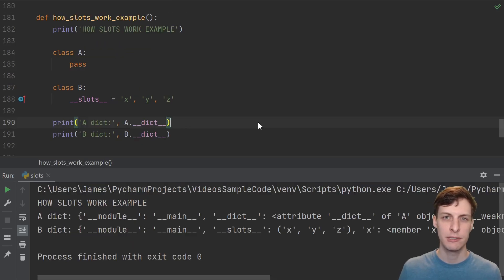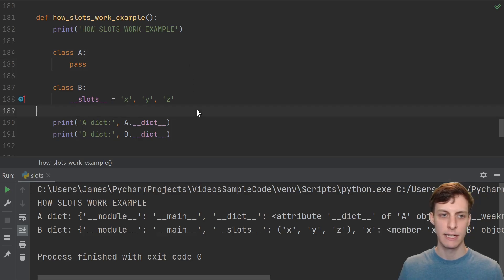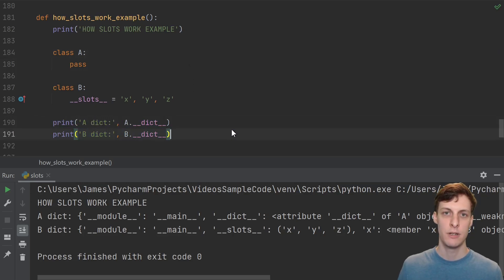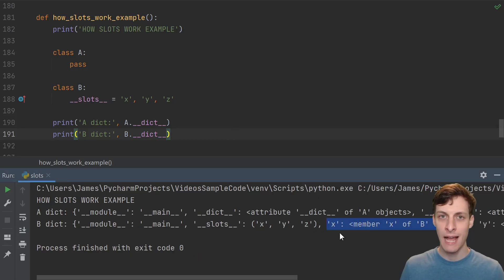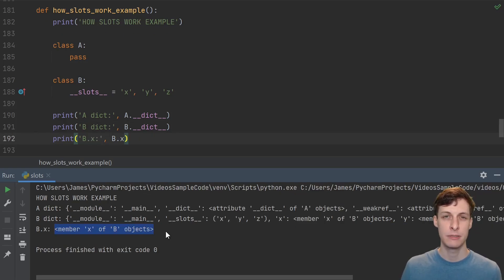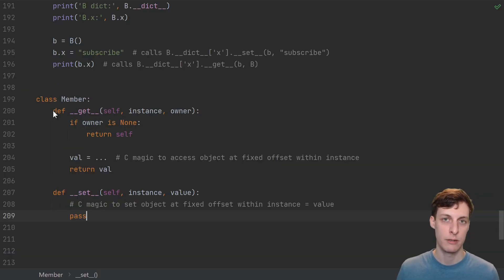So if instances of slotted classes don't use instance dictionaries, then how do slots actually work? Here I have a not-slotted and slotted class, and then I print out the dictionaries of both of the classes. Note that it's the instances of slotted classes that don't have dictionaries — the class itself still has a dictionary. Notice that the class object capital B already has an X attribute, even though I've never assigned to it. It turns out that this object is actually a descriptor.